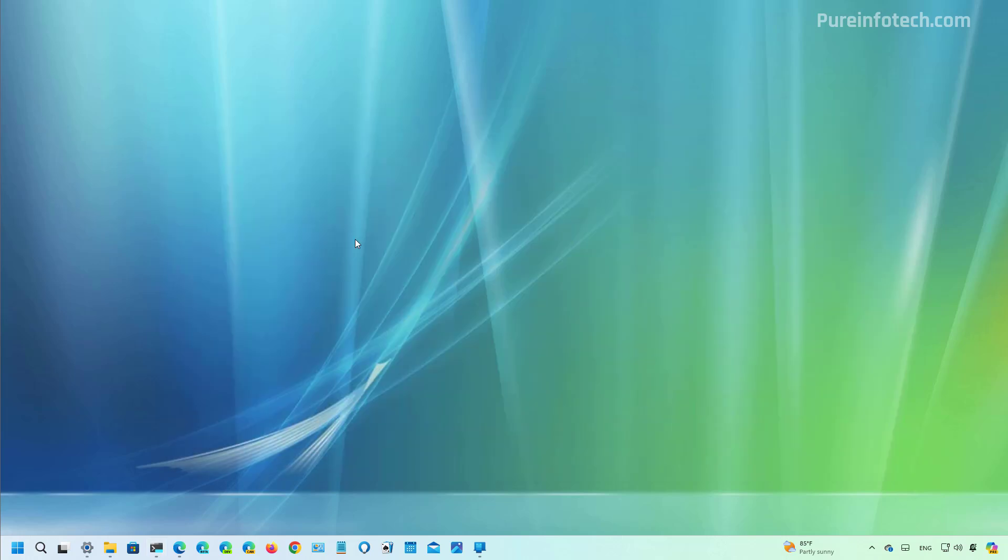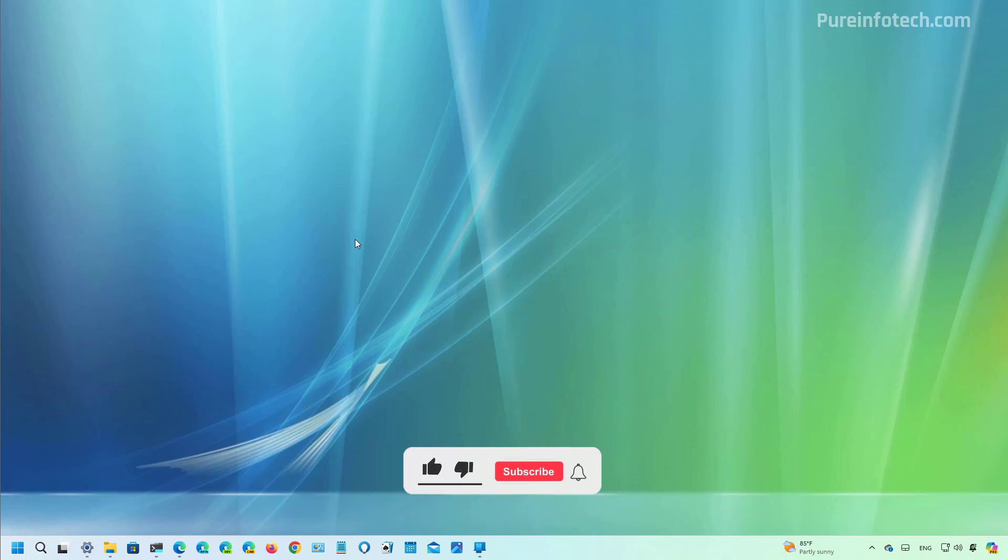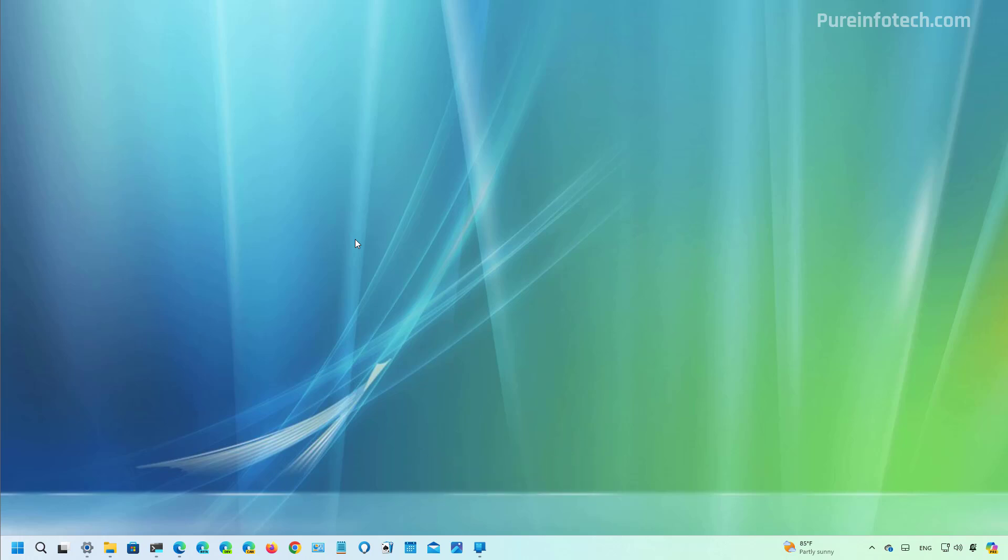And that was a first look at the new sidebar for the start menu. Make sure to leave the comments and tell me what you think about this feature and if it's something that you will use on your computer. Remember to like the video, subscribe to the channel if you haven't done that yet. I just hope this video was informative for you and I would like to thank you for viewing.